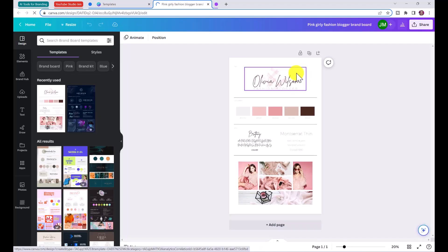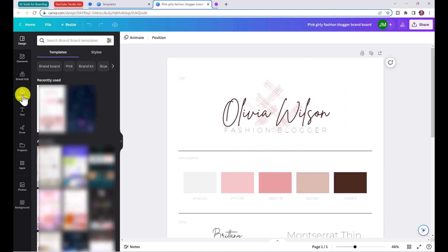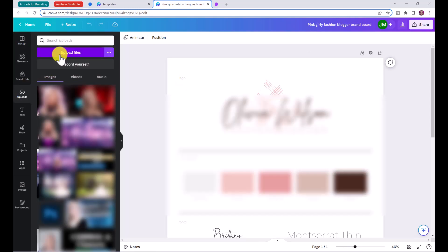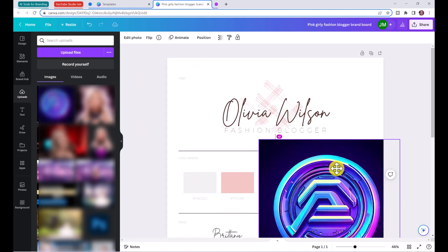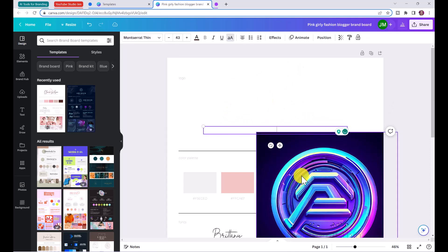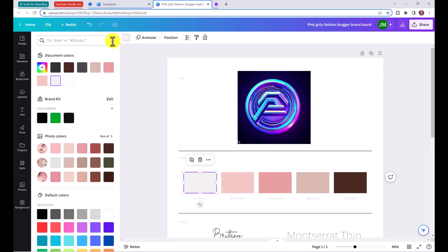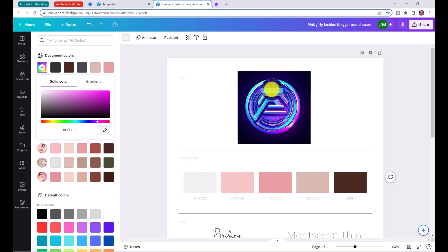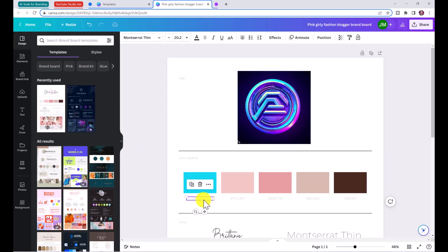We're going to plug in our new brand with our own color palette and fonts. Go to uploads, click 'Upload files,' and upload the logo we just created in Bing. Click on the logo to add it and erase the old one. Under the color palette section, click on one of the squares, then click 'Color,' then 'Add a new color,' and choose your brand colors. For example, if I want a turquoise color, I copy the hex code with Ctrl+C and paste it with Ctrl+V.